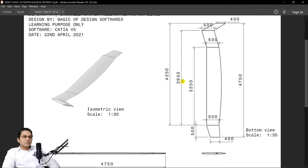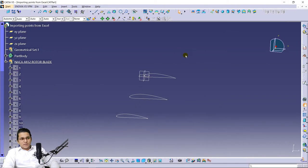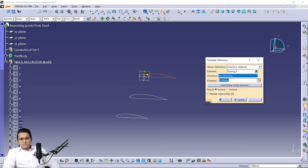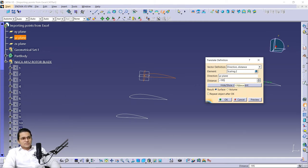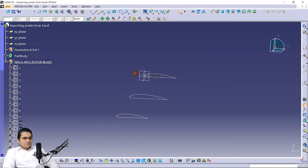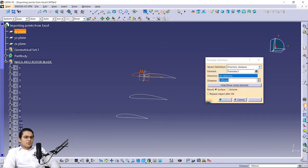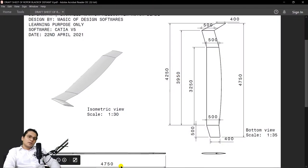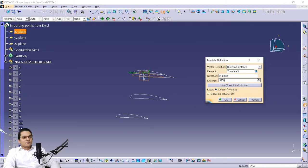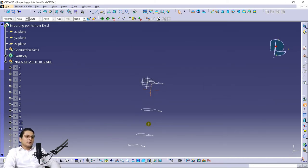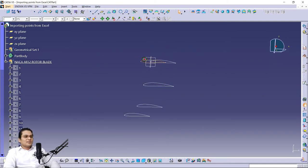Now we are going to make another section at a length of 3950 mm. You will notice this is somewhat deviated from the center line, so we need to use the Translate command again. Give the deviation or shift from the central axis — select the axis and give 195 mm. Since it is on the negative side, enter negative 195 mm. Then select the airfoil and give the dimension as 3950 mm. Things are looking great now — hide the previous one.